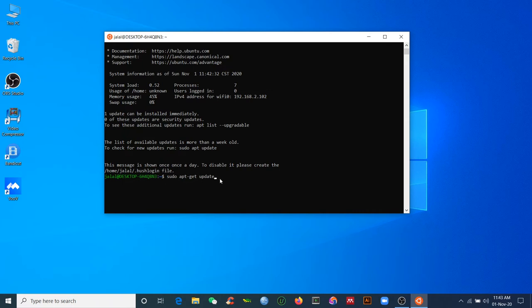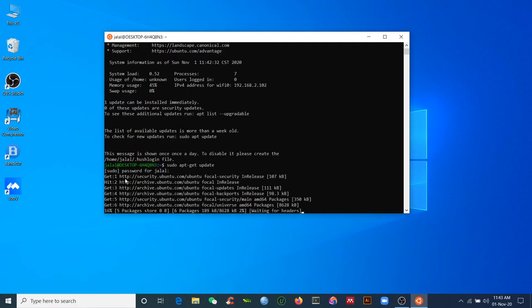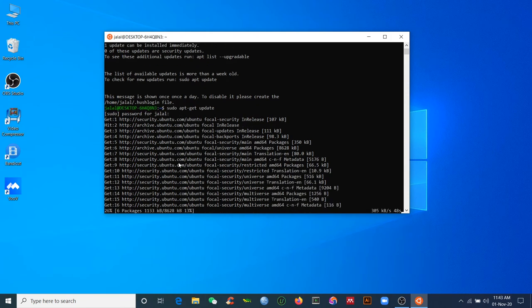Run 'sudo apt-get update'. It will ask for your password. After entering the password, it will start updating. This may take a few minutes depending on your internet speed and computer performance, so please be patient.